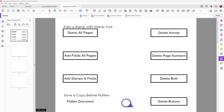Hi everyone. In this video I'm going to talk about how we can add some decorative page numbering on PDF documents. They can be PDF forms or any kind of PDF file where you want to add page numbers with some kind of decorative element along with that page number.